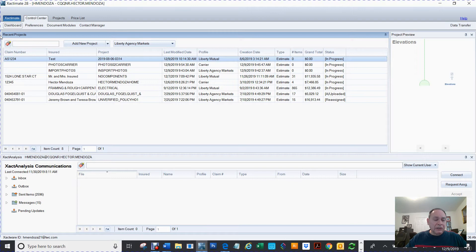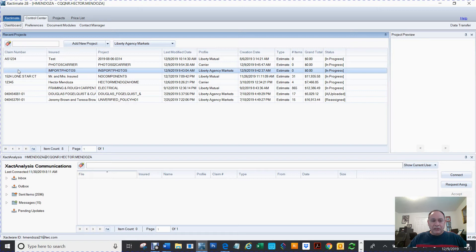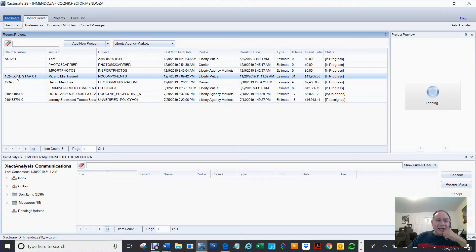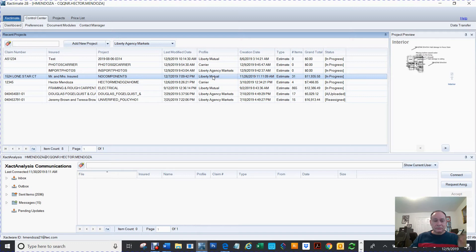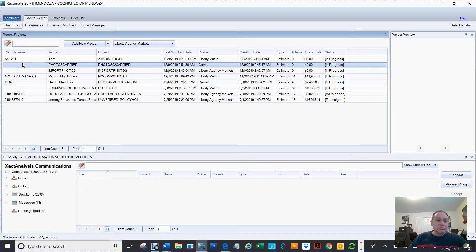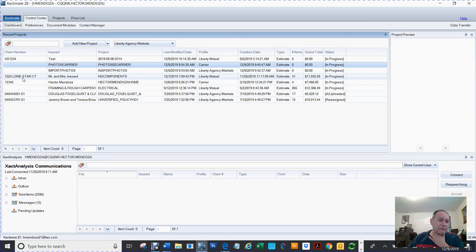So I've already created a claim. The ones that have the photographs — you see right here where it says 1524, Mr. and Mrs. Insured, non-components, and then it has a profile of Liberty Mutual. This is just a fake project. Let's say I wanted to bring it into this other project that I called photo scans carrier. The claim number is 1524, so we need to go by the project — it's non-components. So I'm on the new claim, and I want to import the images that I've already spent an hour working on. I'll go into Projects and then say Copy From Projects.